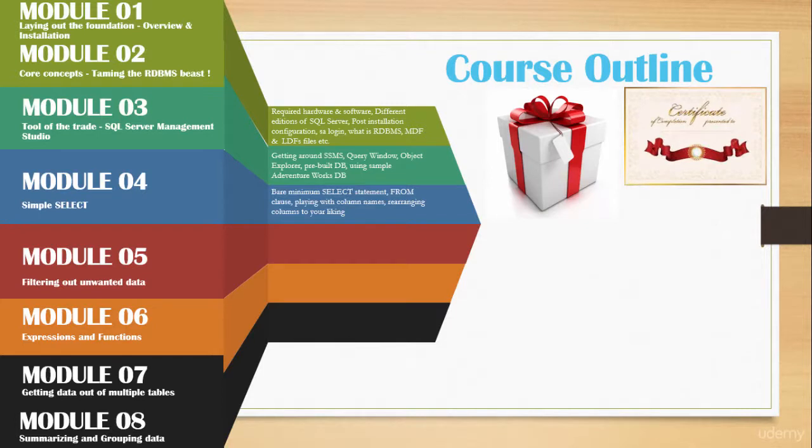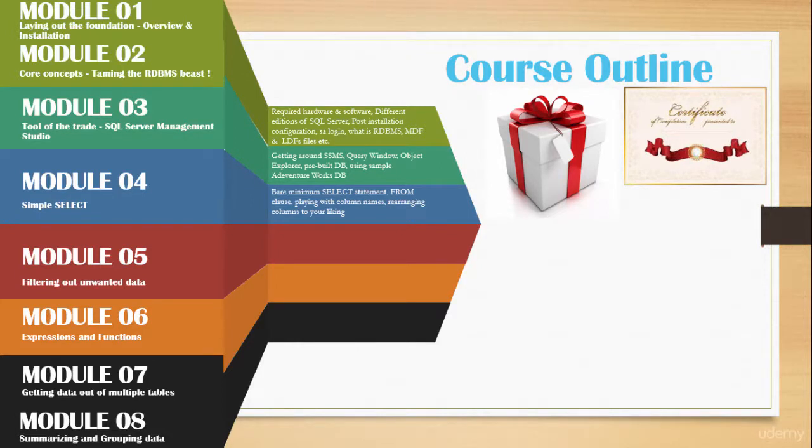In module six, we will get to know how to deal with null, which is a special way of saying nothing or unknown in SQL Server. We will work with strings and dates. We will also go over some of the system functions that will make our lives easier.